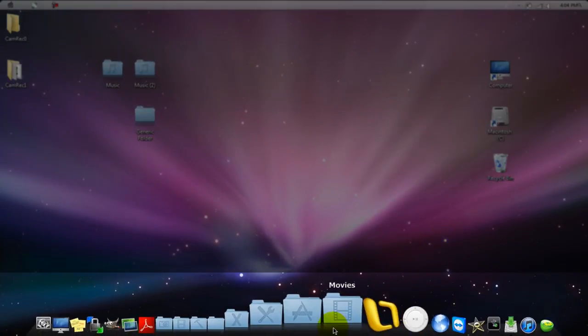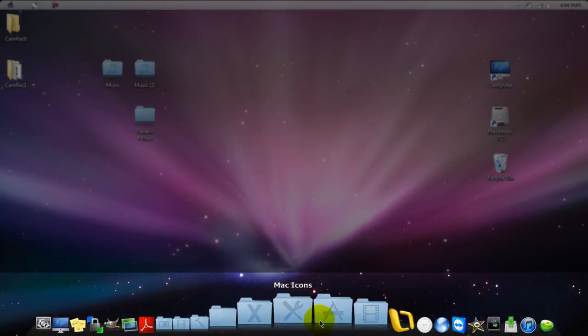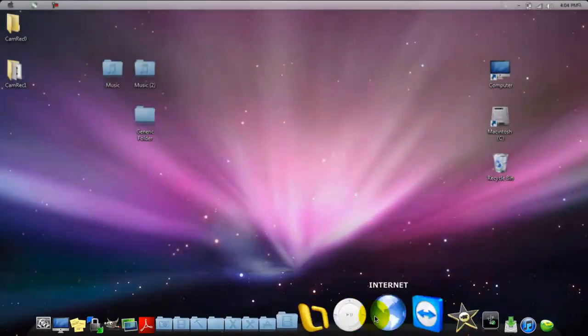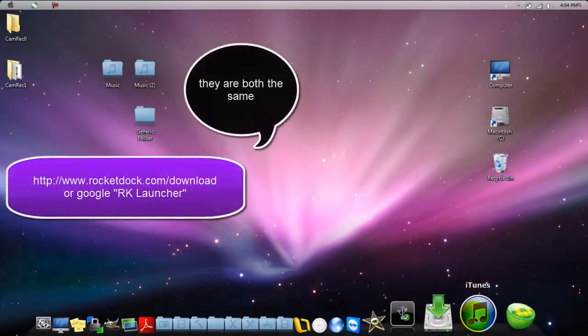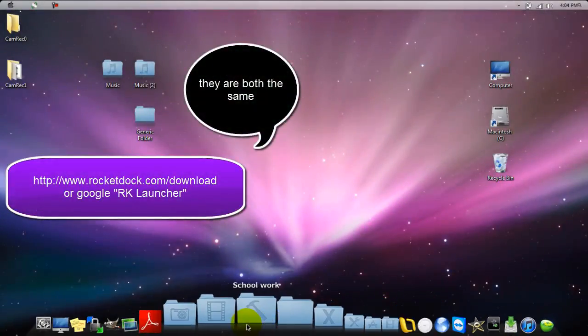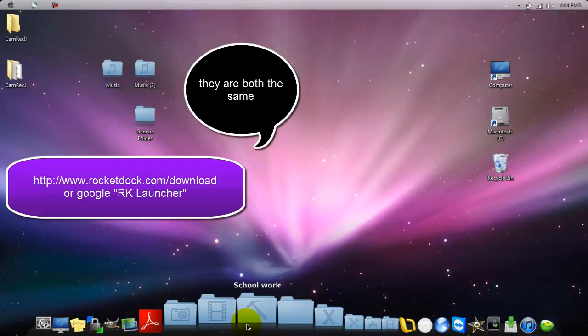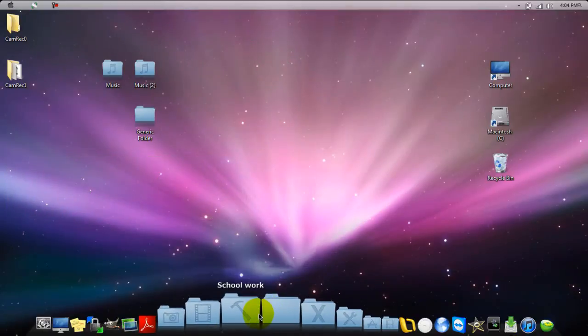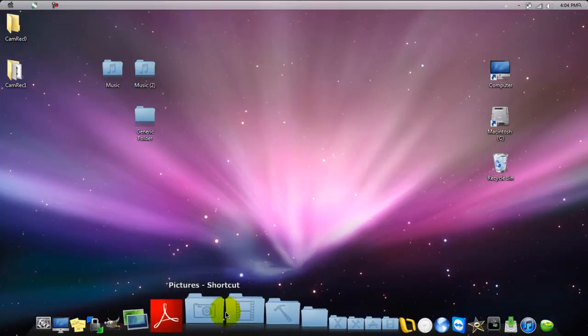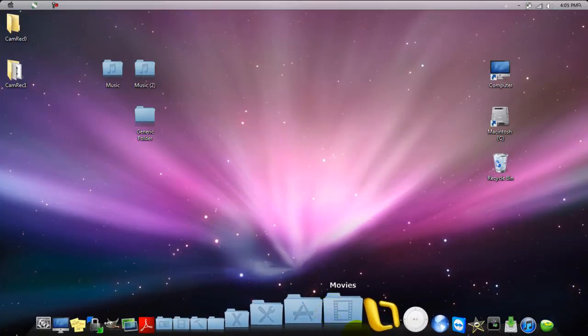This is rocket dock. I got this off of rocketdock.com download - you can just go there and download it for free if you want. Normally rocket dock does not come with this feature where if you click on an icon, more icons pop out.